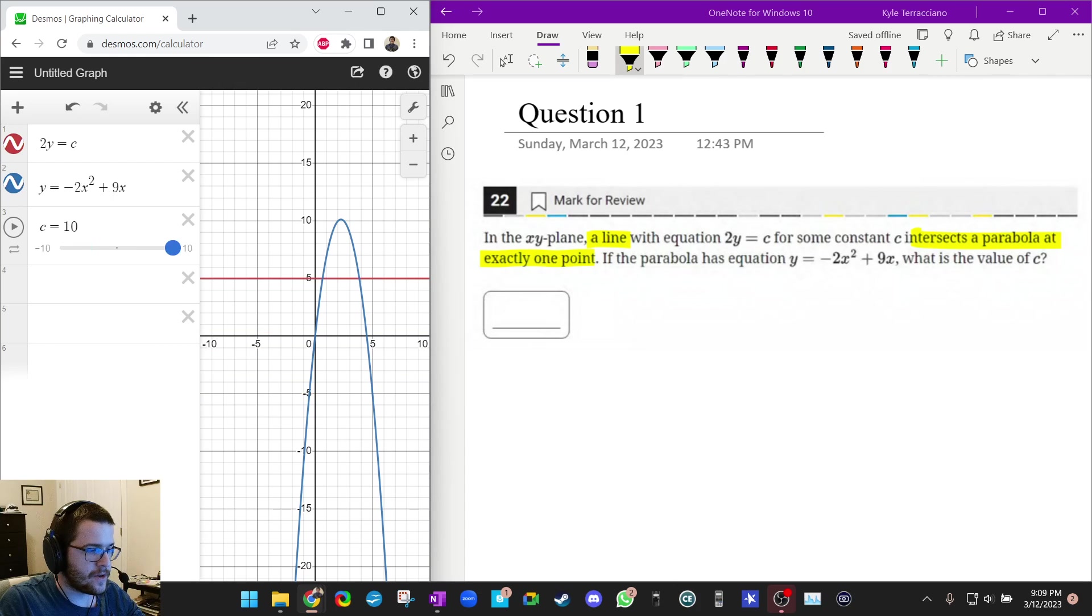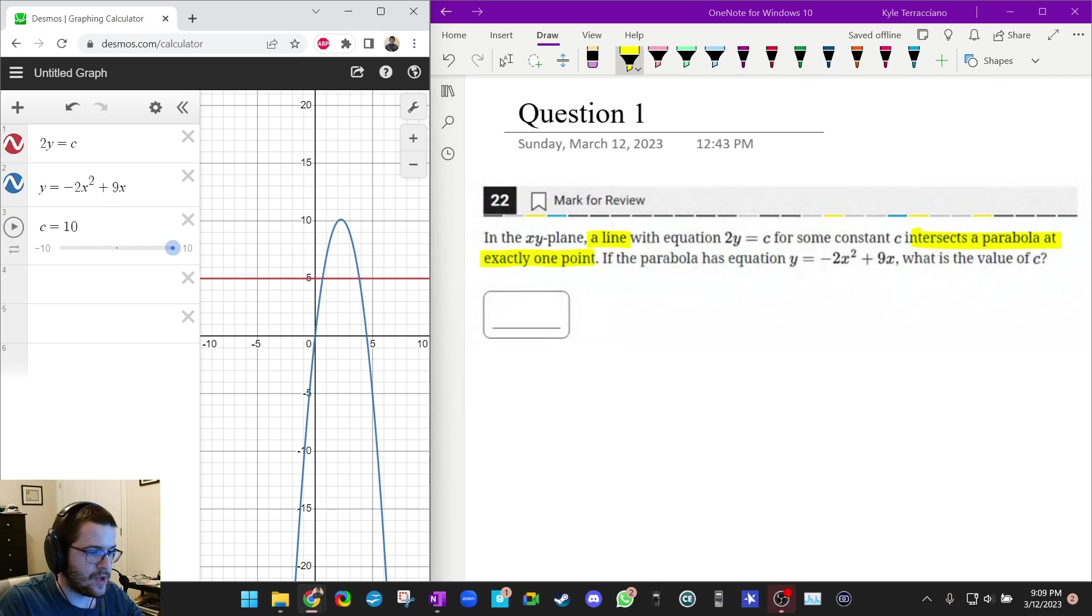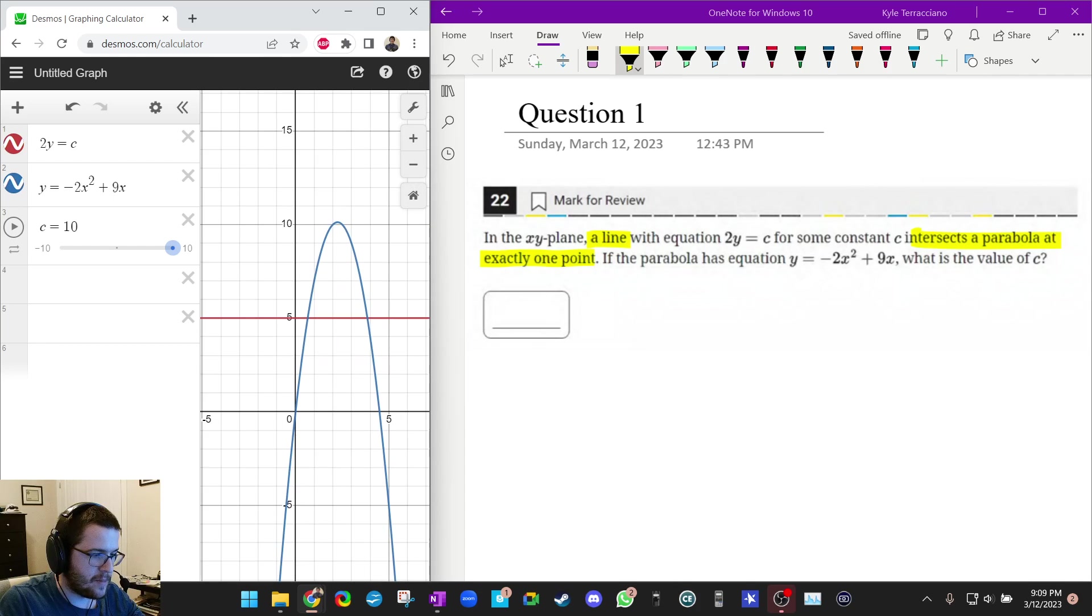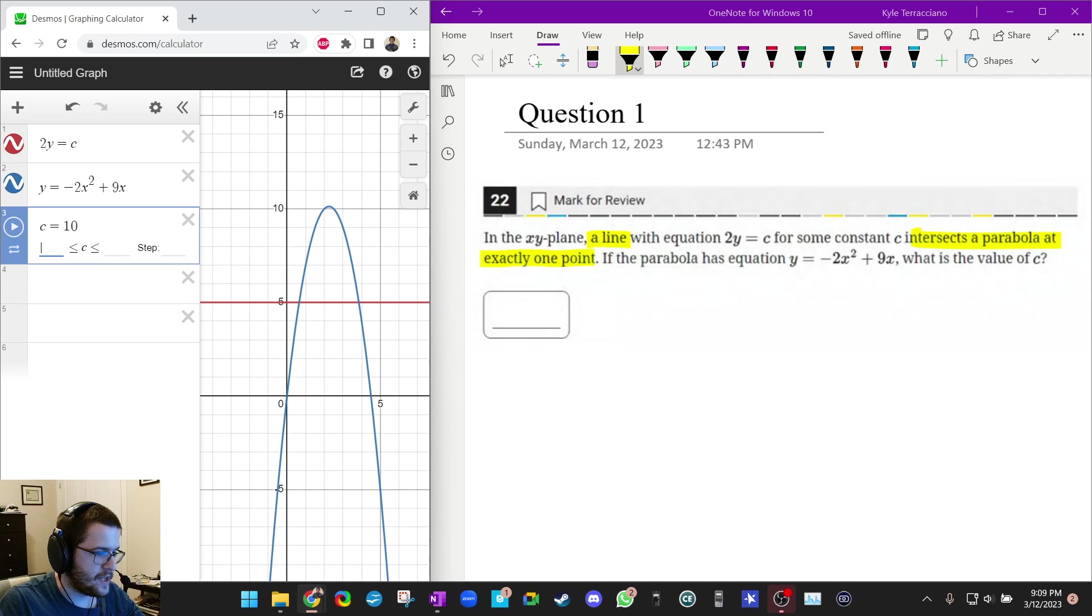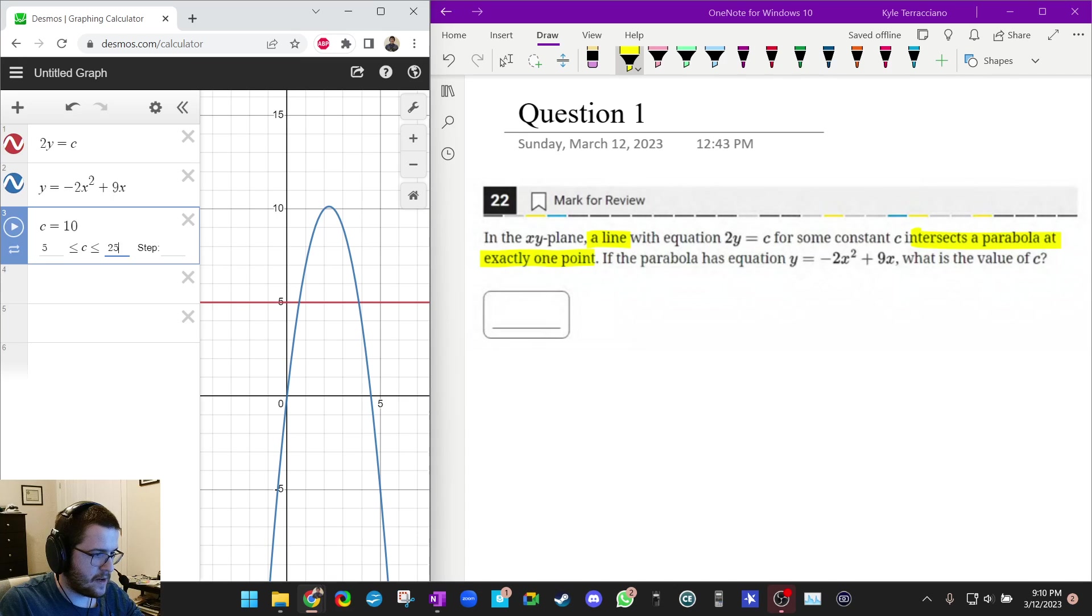So you just click on the play button and you can press pause to stop that. Now I'm noticing, okay, so if I want one solution, I want the line to kind of be up there, just kind of grazing the parabola. So I'm going to make the range, I'm going to click on this and I'm going to make the range, let's say more like 5 to 25.